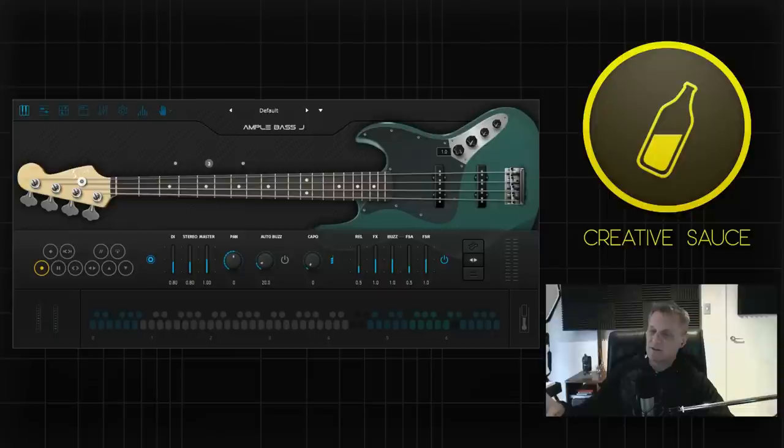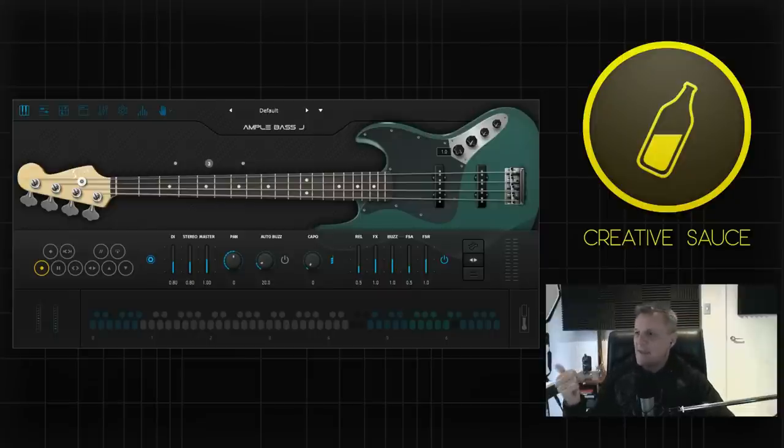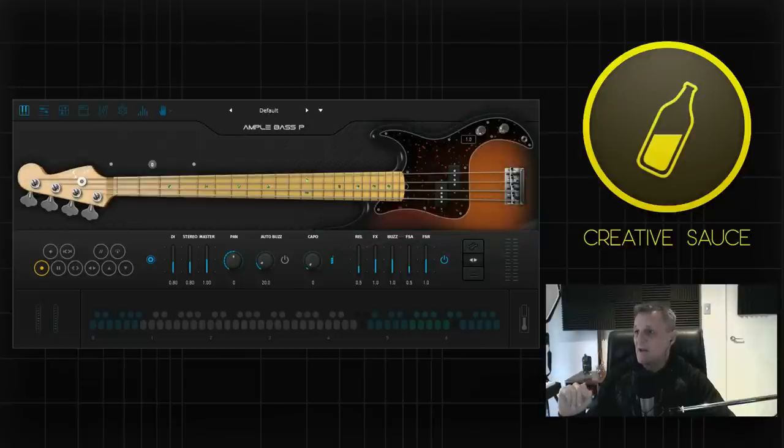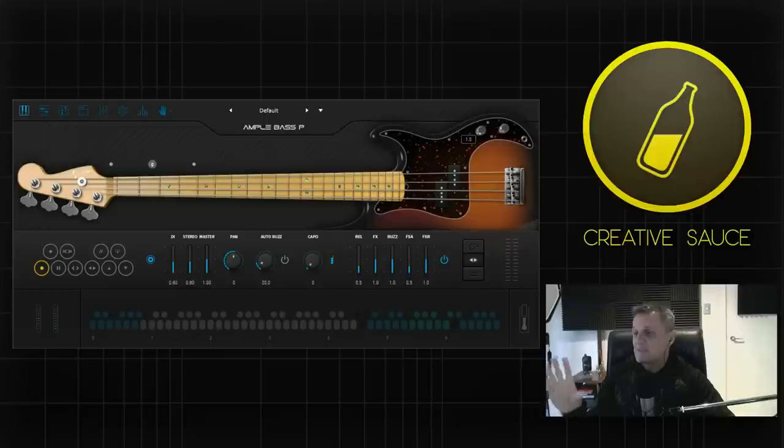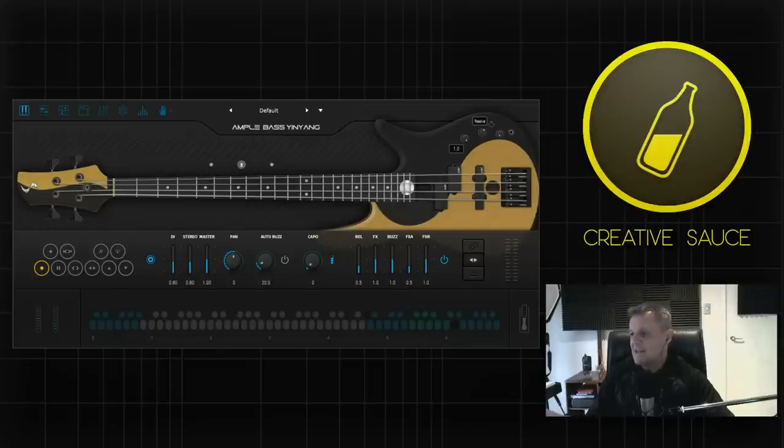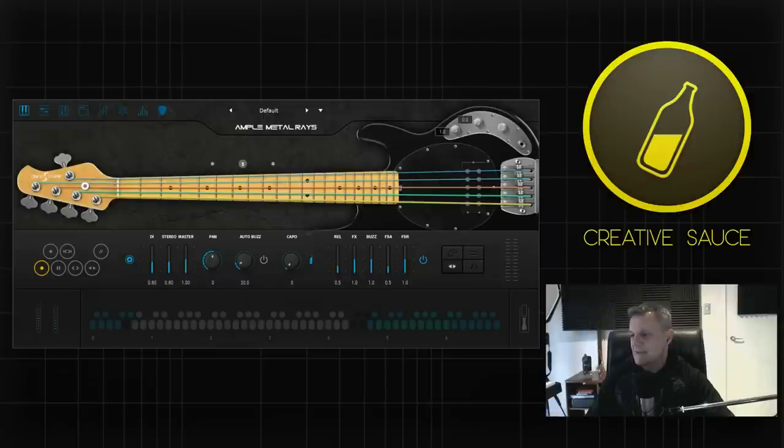Well there's a lot to look at here. The four bass guitars I mentioned are the Ample Sound Bass J, obviously based upon a Fender Jazz Bass, another bass based upon a Fender Precision Bass, another one based upon, if you excuse this ongoing pun, the Fedora Yin Yang Bass and last but not least a bass guitar based on the Music Man Stingray Bass.